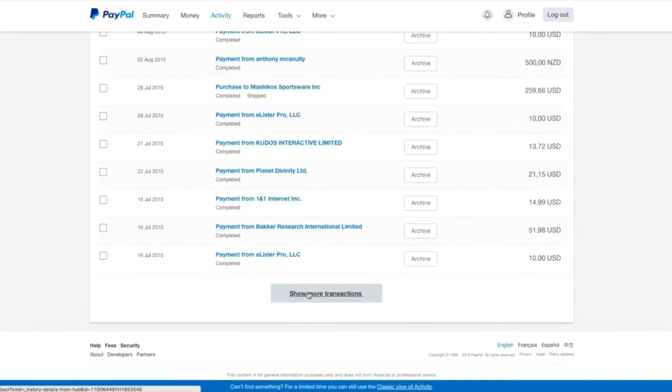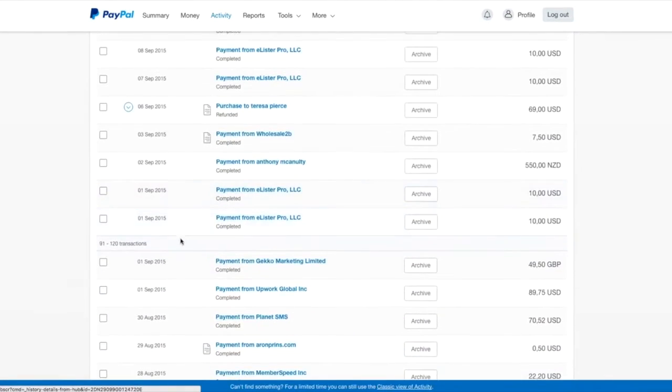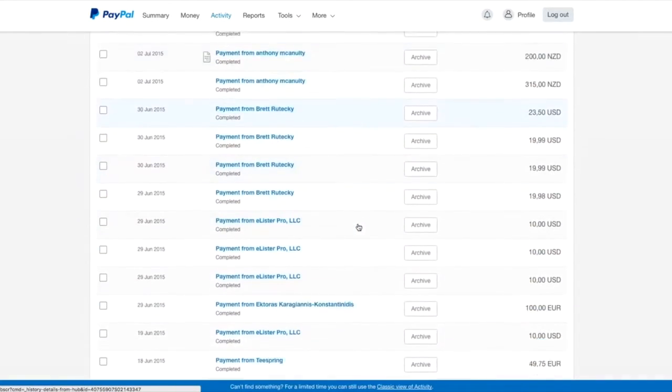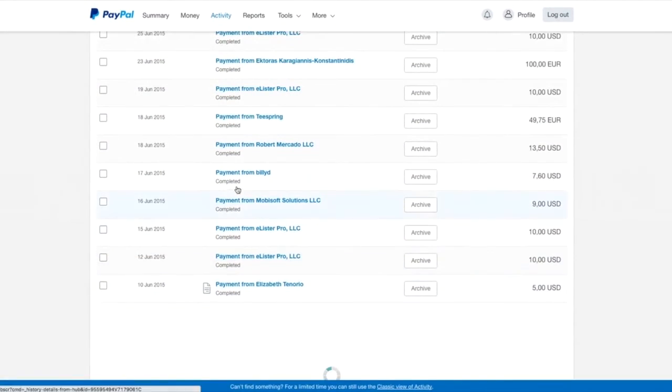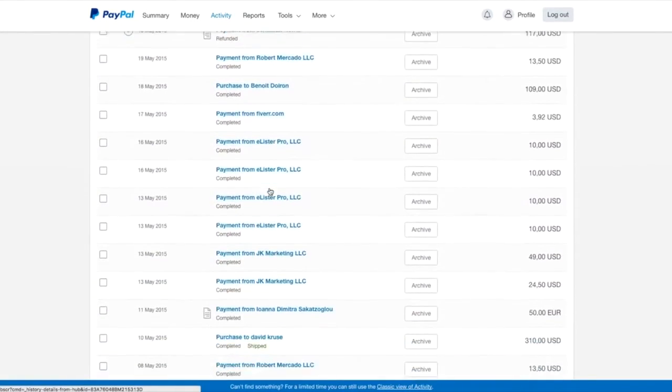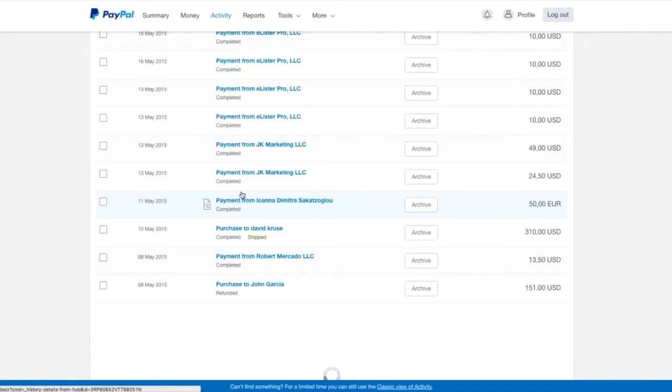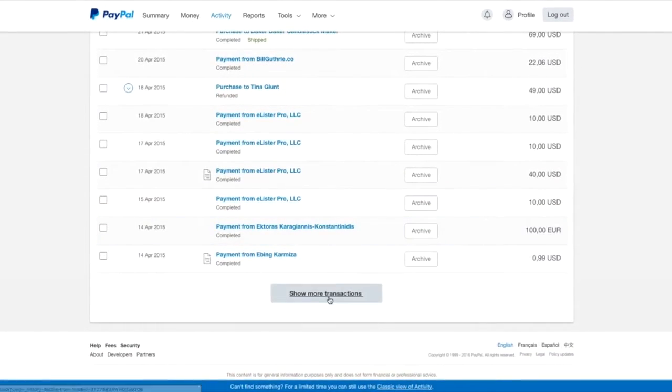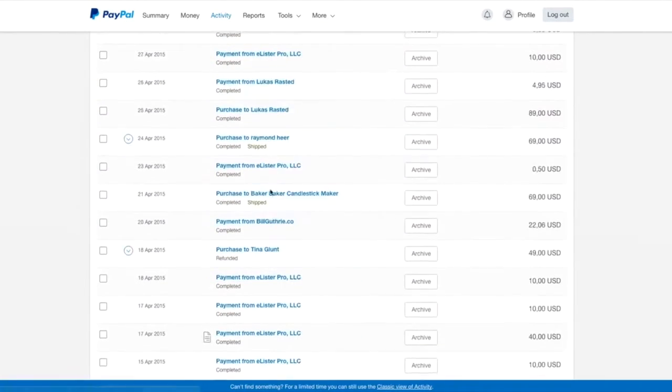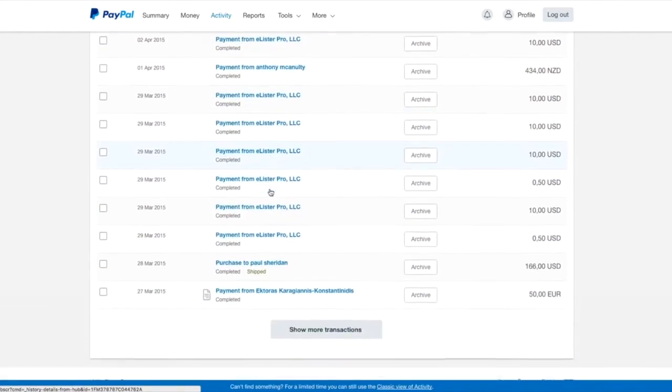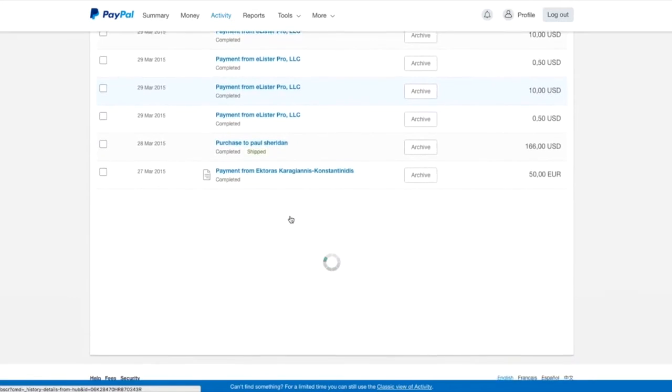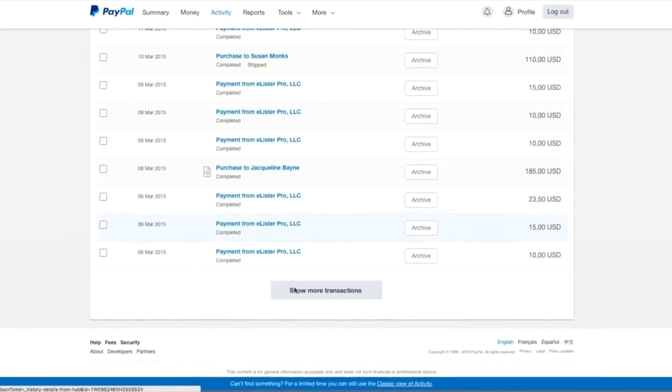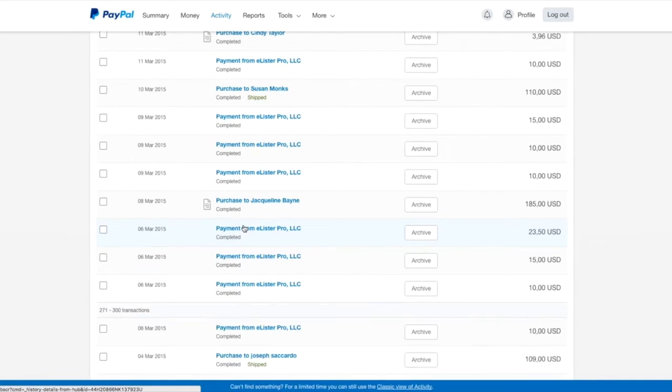Right now I'm showing you just only for 2015. I'm just going to keep on going. I'm just going to keep on scrolling. Every month you can see September, August, July, June. These are money coming in into my PayPal account. It's May, April. And these are from things that I've been promoting or I've been selling on eBay maybe.